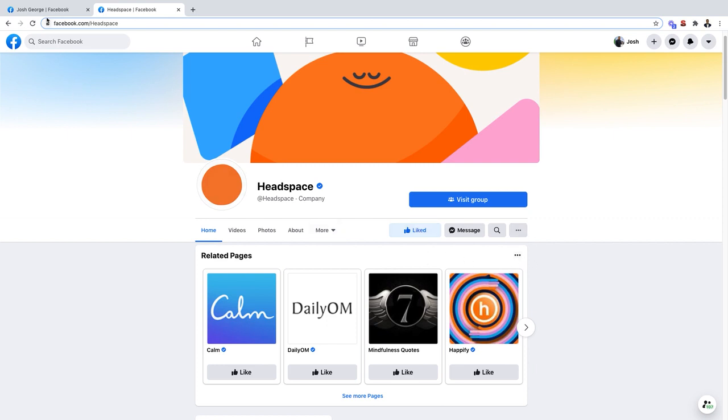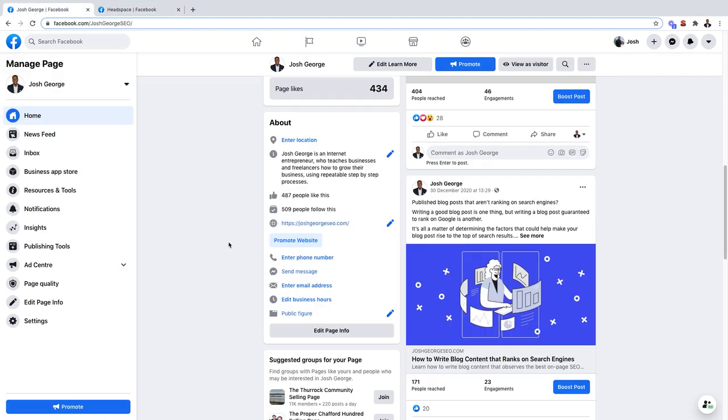This is exactly what's happened in my instance for Josh George SEO. You can see I actually have more people following my page than actually liking my page.